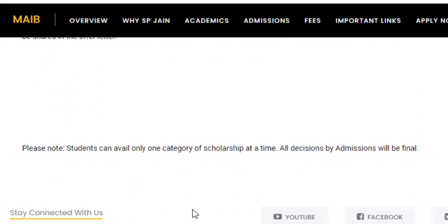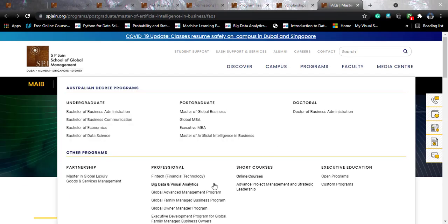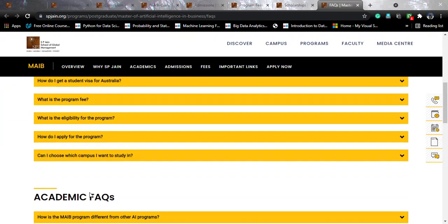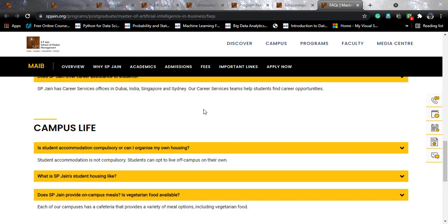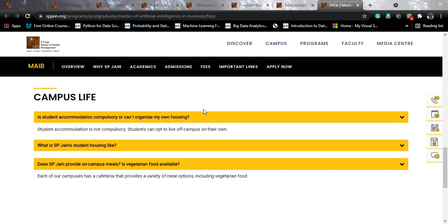For FAQs: SP Jain does offer career assistance to students through career service offices in Dubai, India, Singapore, and Sydney. Being a full-time course, they will help you find career opportunities. Student accommodation is not mandatory — you can organize your own housing, though on-campus living is generally cheaper. SP Jain also provides on-campus meals, and vegetarian food is available in the cafeteria.